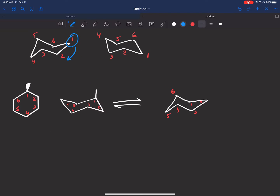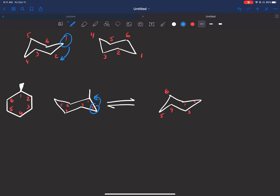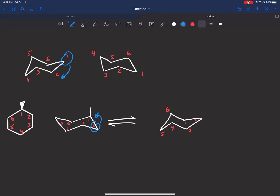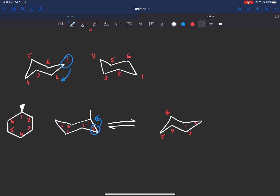So I took carbon two and brought it here, and when you do that you shift all the numbers over — two takes the place of one, one goes to the left, and everything shifts. Now we redraw our methyl. Remember: axial groups turn equatorial and equatorial groups turn axial, but the up/down nature remains the same. Our methyl was axial, so it becomes equatorial. Because it was up, it stays up. So we put it at carbon one as equatorial up. That is what the ring flip looks like.